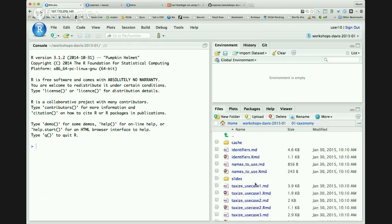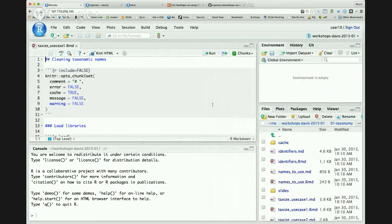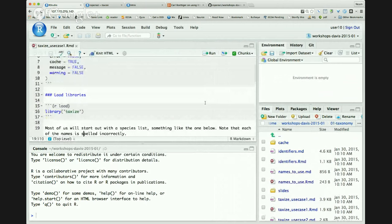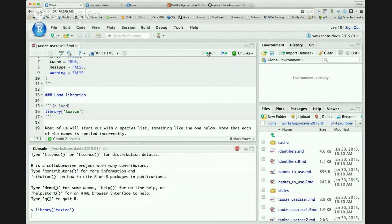Click on the taxonomy lesson, then open 'taxize_use_case_one.rmd.' To run this example, the first thing we're going to do is load the library. Put your mouse over this section and click run. You now have the library loaded. If you were doing this at home, you'd want to install that package first from CRAN.